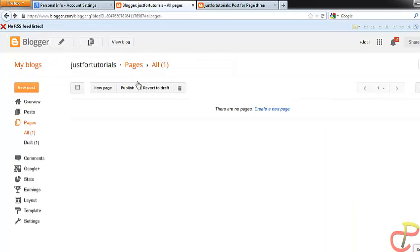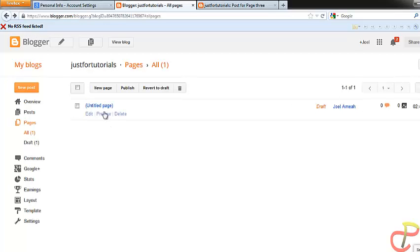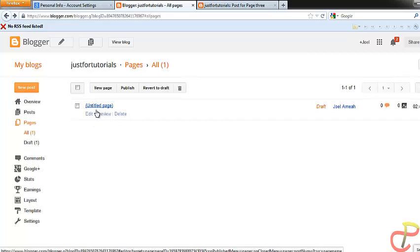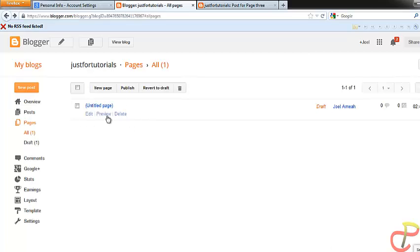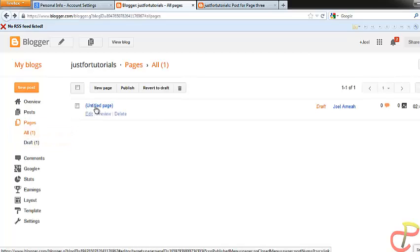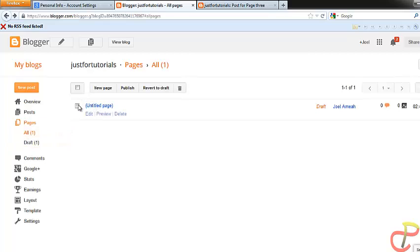So now when I go back, you can see that the page has automatically been created. Now I have page one — but this is not what we want.